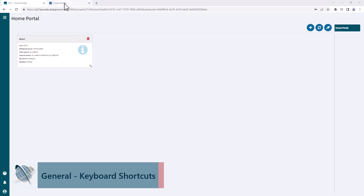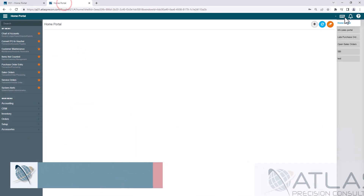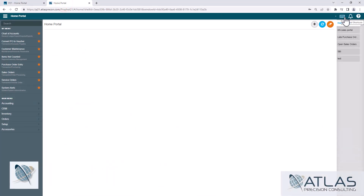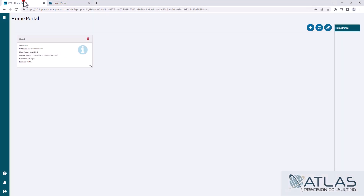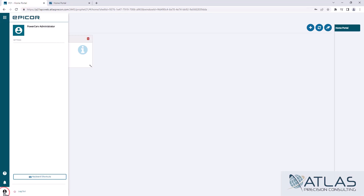In some of the older versions, there's simply a keyboard icon you click on to see them. In a more later version, you would click down here on your user, and then click on the keyboard settings.